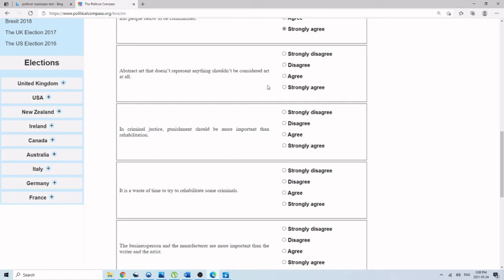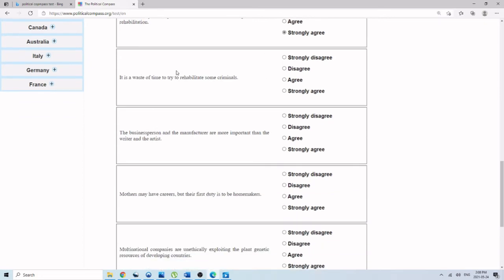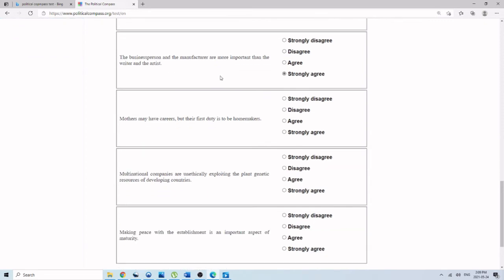Abstract art that doesn't represent anything shouldn't be considered art at all. I'm dealing with strongly agree. In criminal justice, punishment is more important than rehabilitation. Strongly agree. It's a waste of time to try to rehabilitate some criminals. Strongly agree. The business person, the manufacturer, more important than the writer and the artist. Strongly agree. Mothers may have careers, but their first duty should be to be homemakers. Strongly agree. This is textbook Singapore.